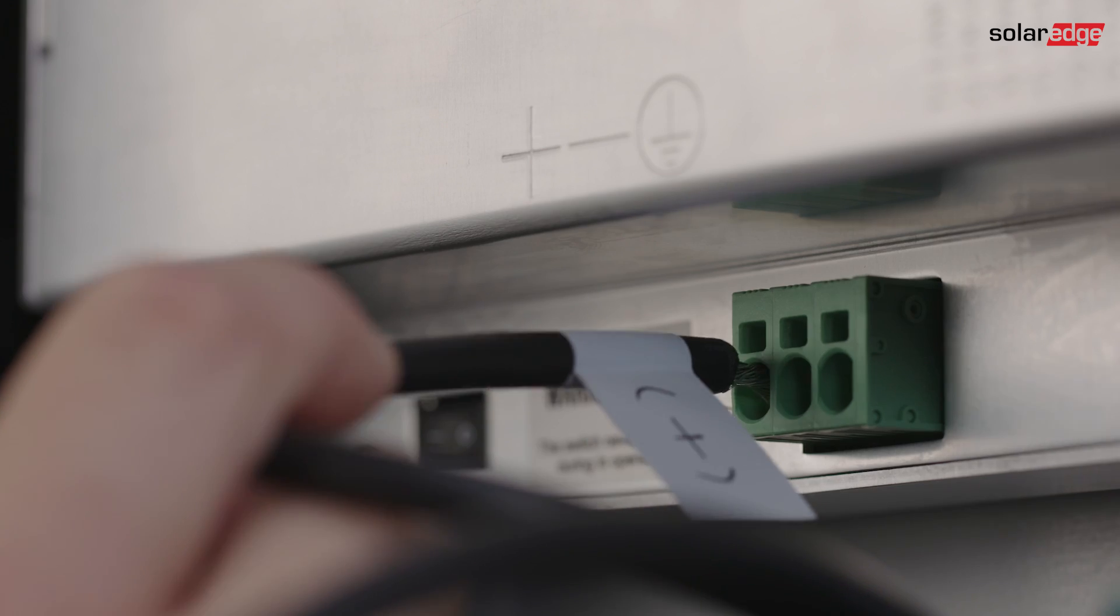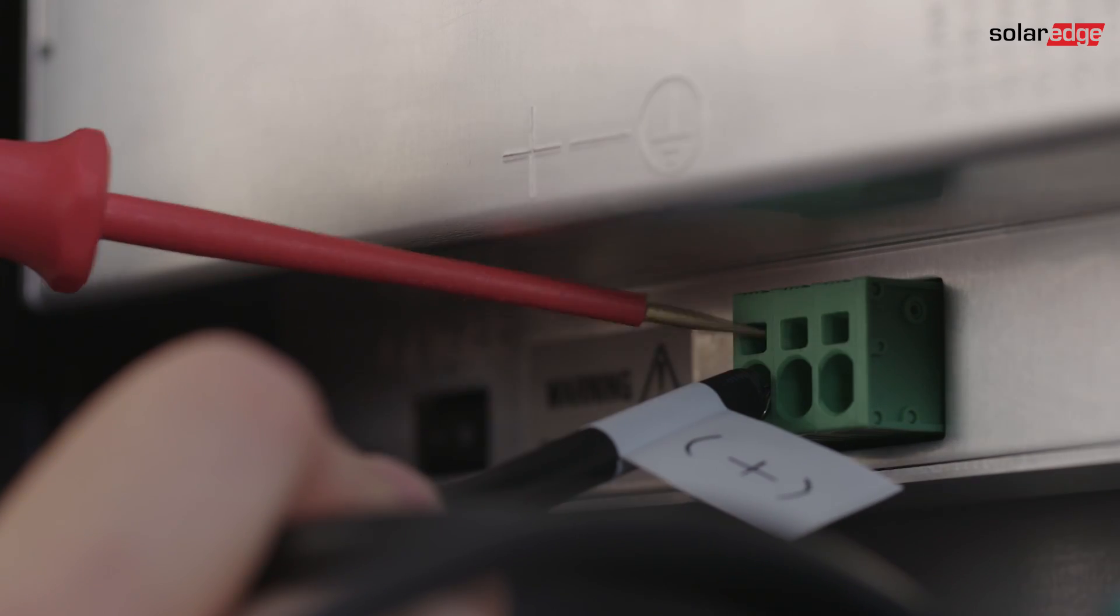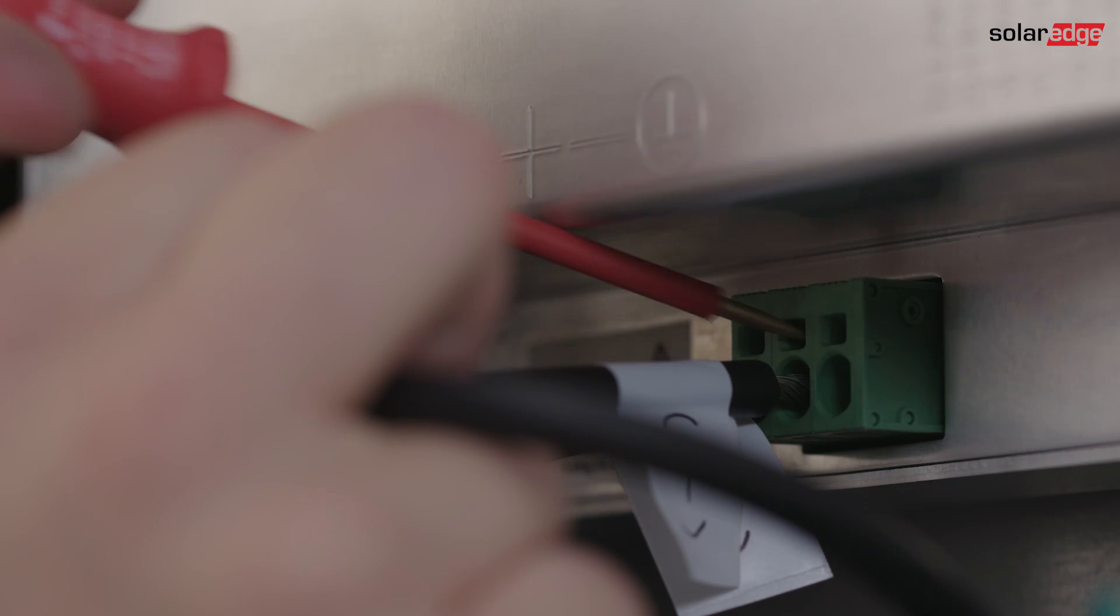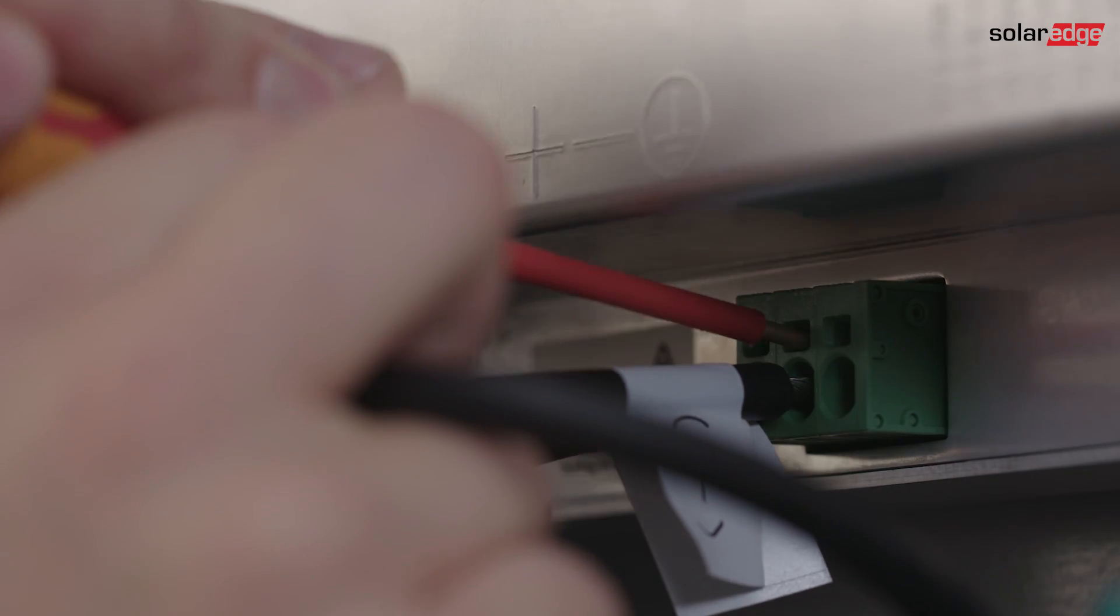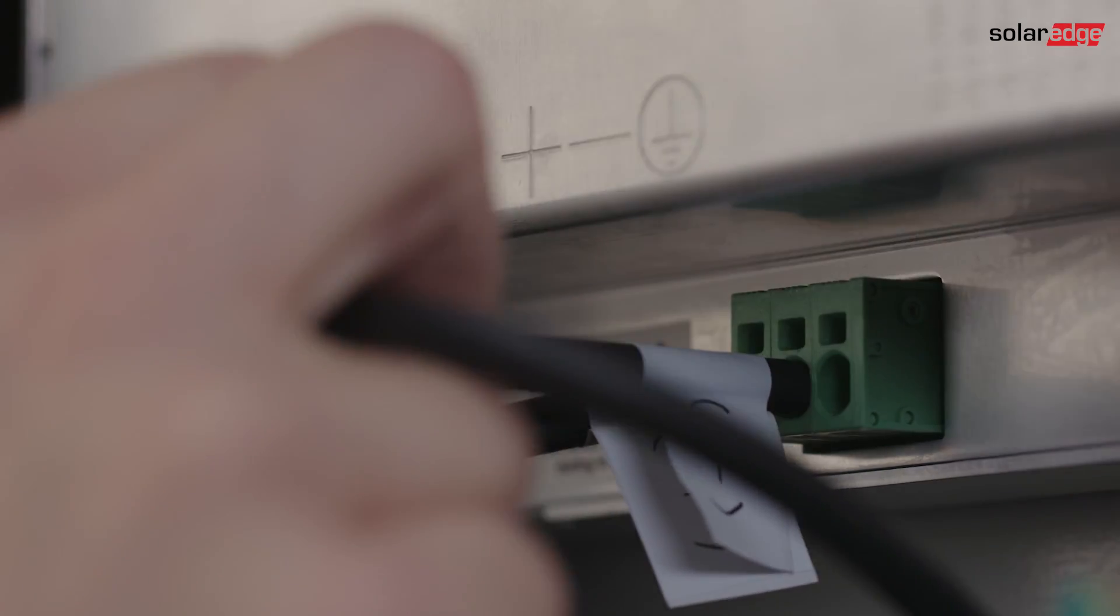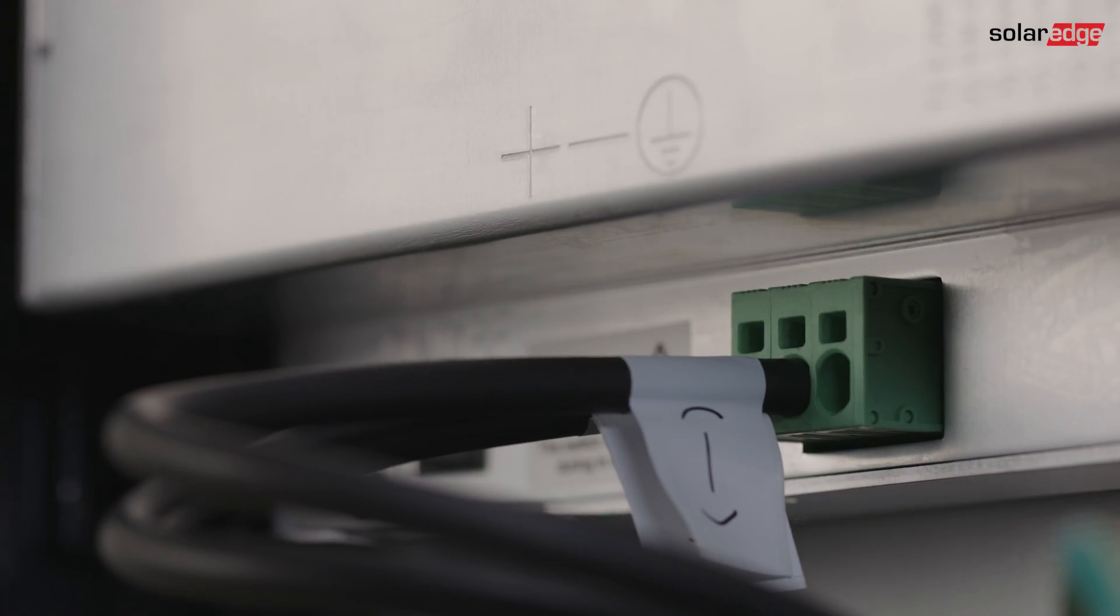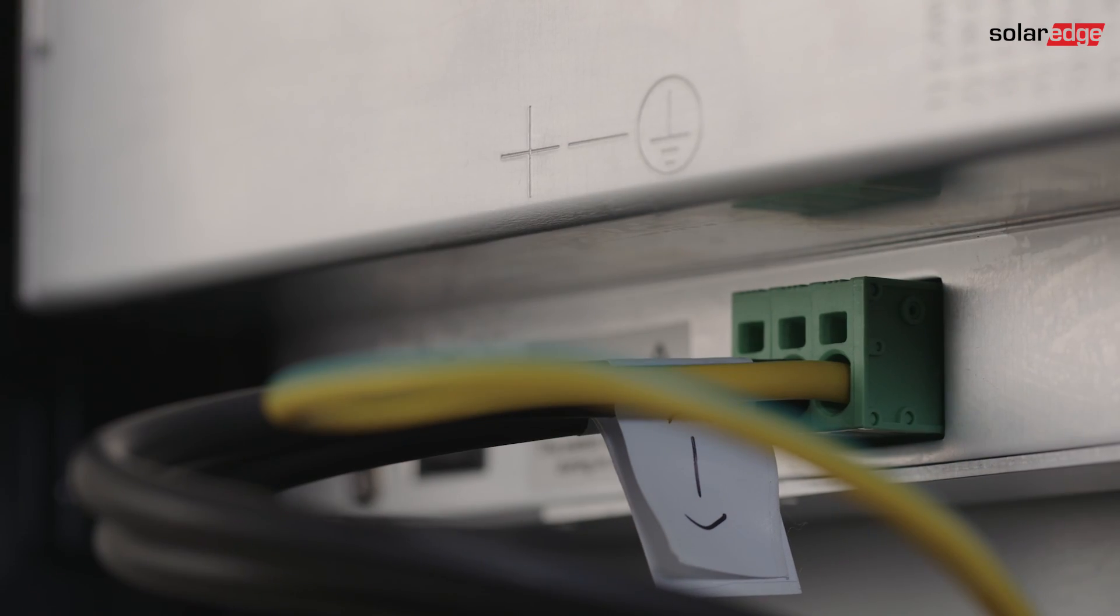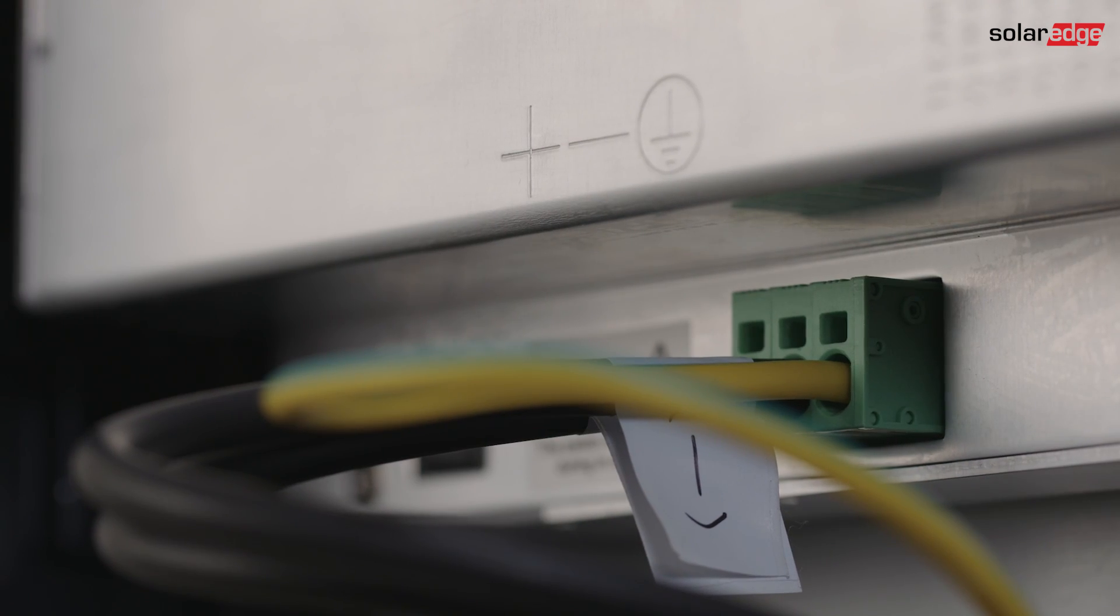First, we connect the DC wires to the battery terminals. When pulling the cables, make sure to mark plus and minus. Connect the other end of the grounding wire according to battery manufacturer manual.